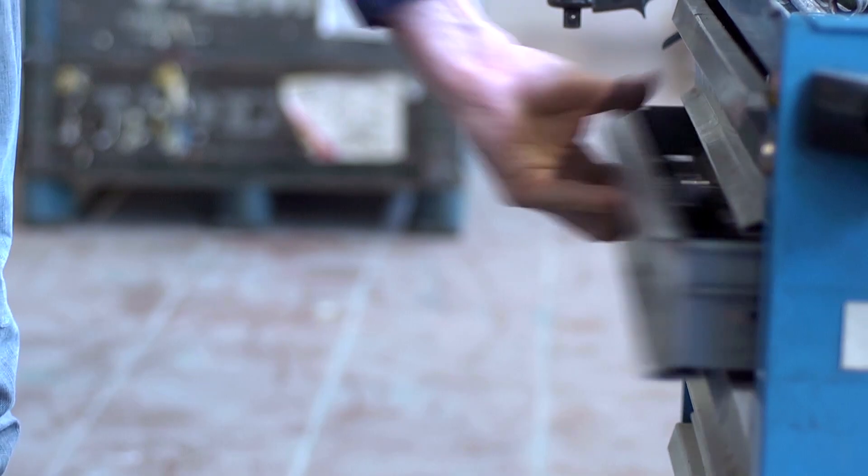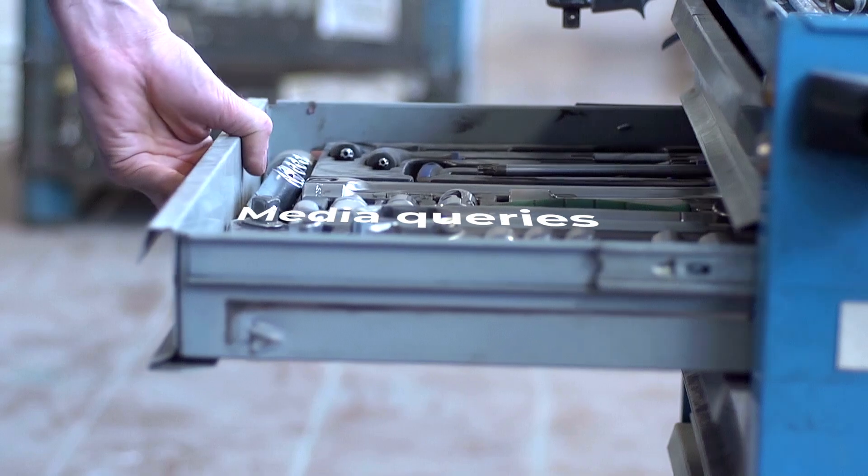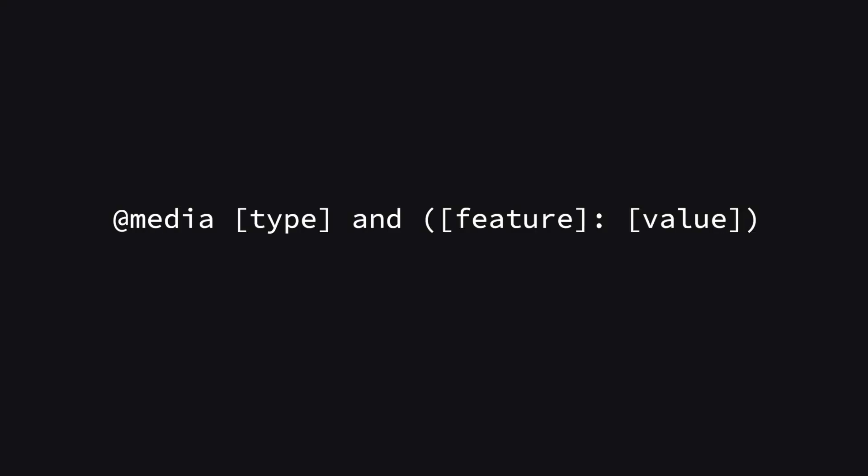Great, but this poses the question how do we actually build something responsive? Well we open our toolbox and there we have it: media queries. A media query consists of a type, conditions which can be split into features and values, and the CSS rules that are applied if those conditions are true.